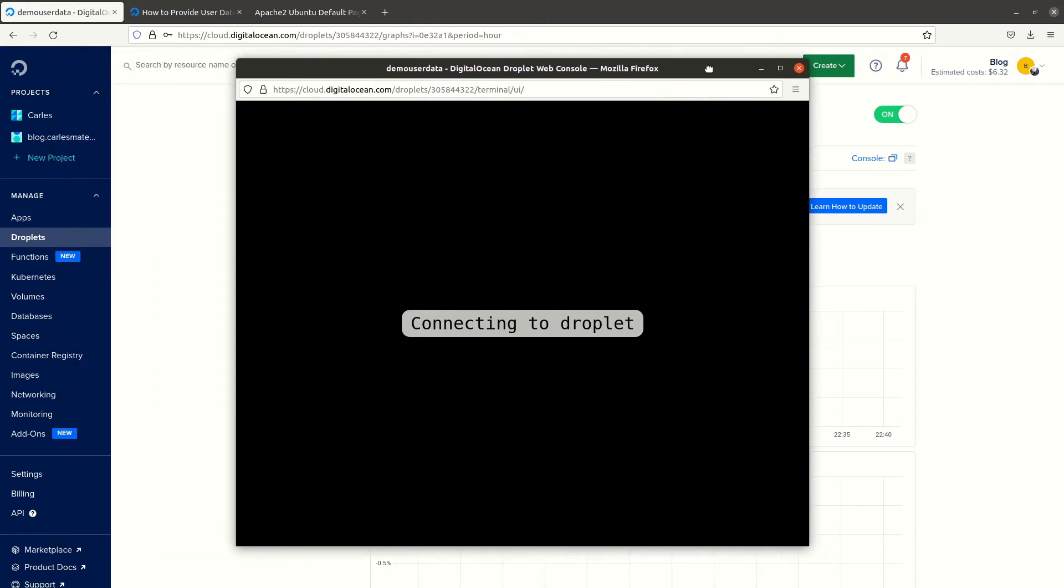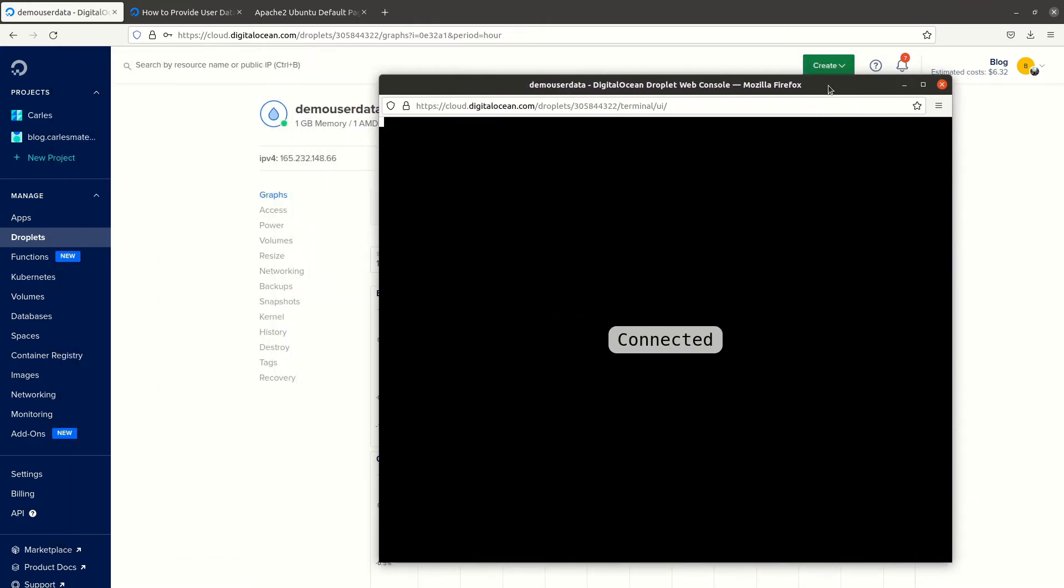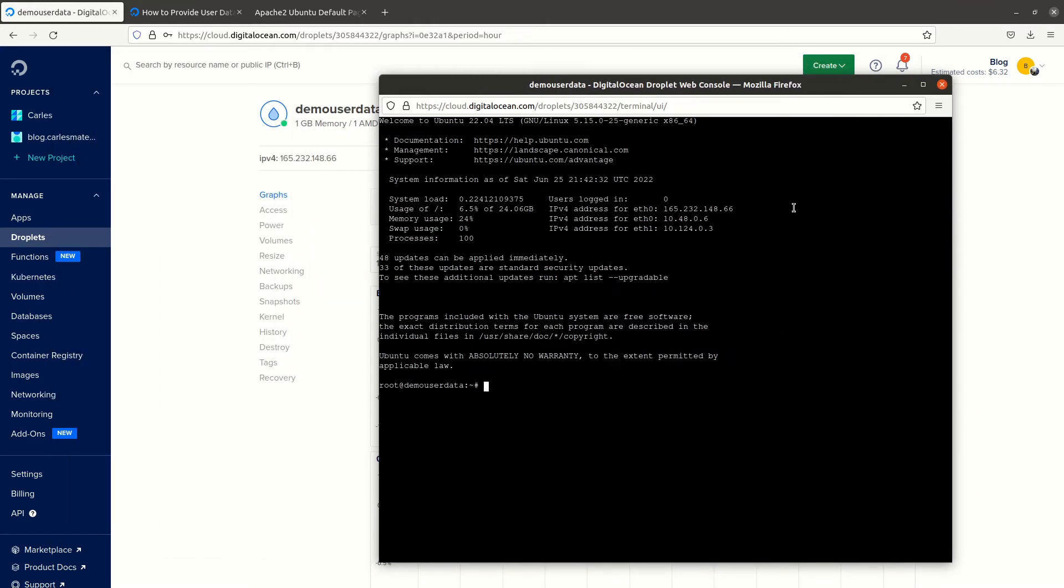If everything went well, we should have in /opt/setup. Here it is.